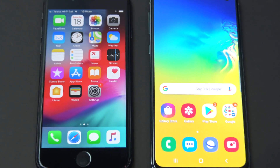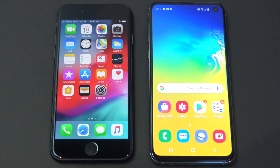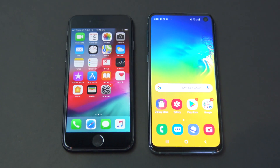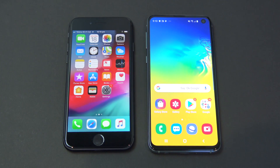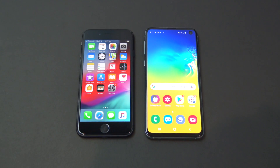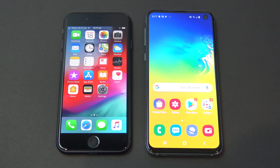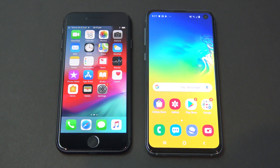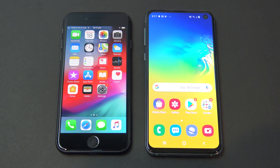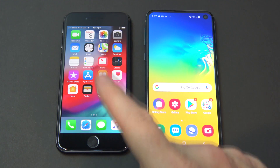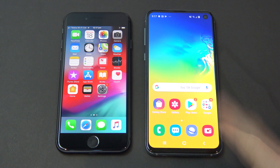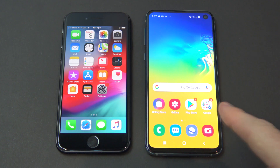Hi guys, and welcome to 123MyIT's video, where we look at transferring data from iPhone to Android in 2019. We're going to transfer data via wireless, and we're also going to use iCloud to transfer our data from our iPhone across to our Android device.